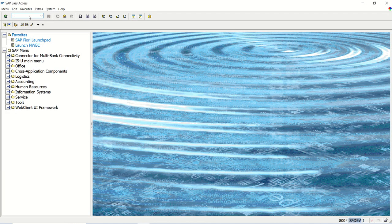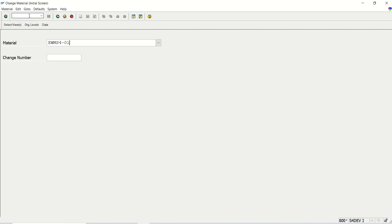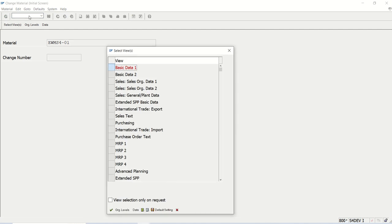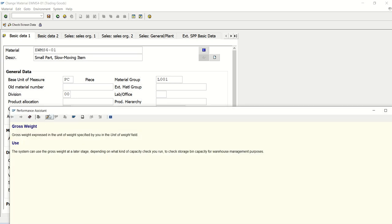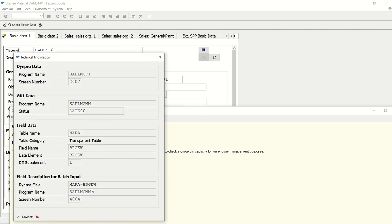I'm going to MM02 here. In the basic data one, here we have gross weight and the net weight. So which field is there for the gross weight? We see it is MARA-BRGEW. This is the MARA field, MARA table field.